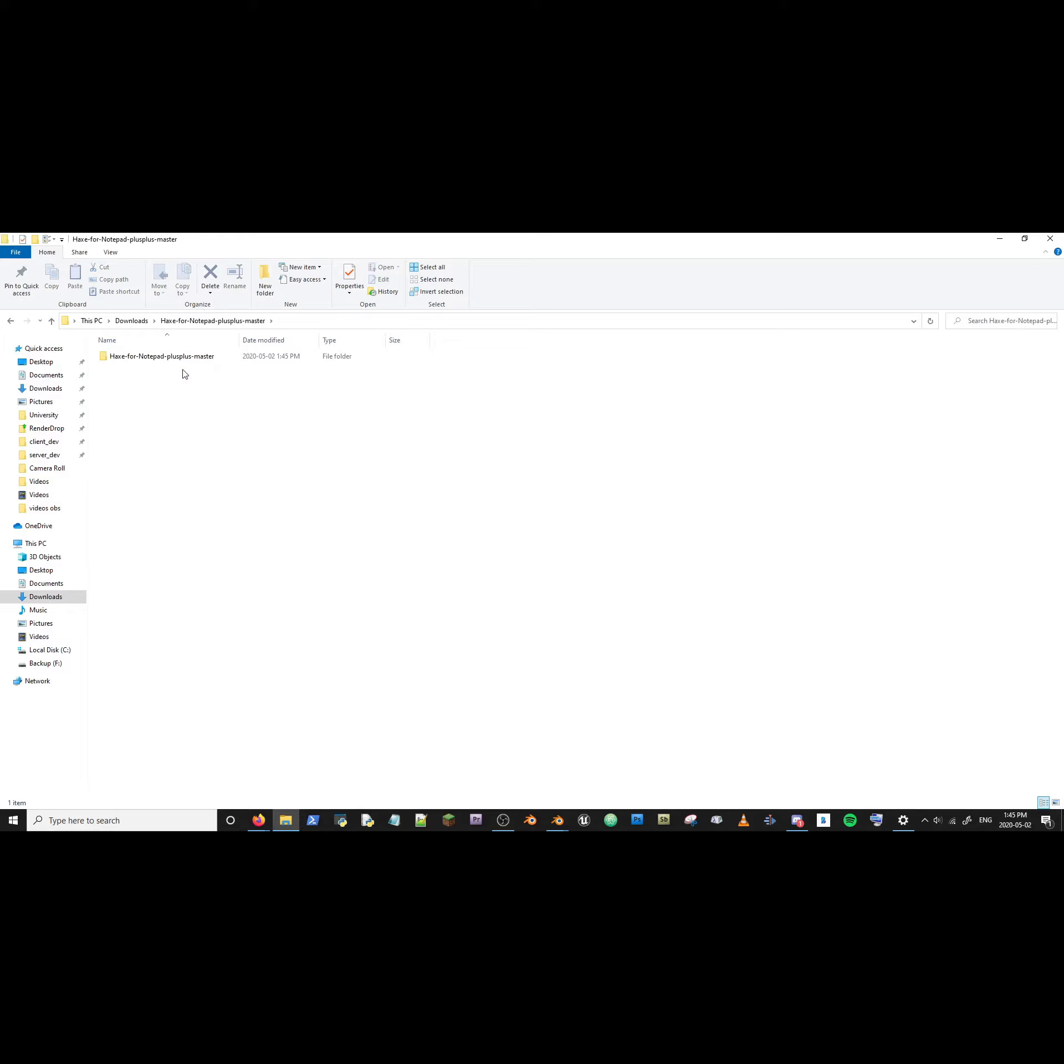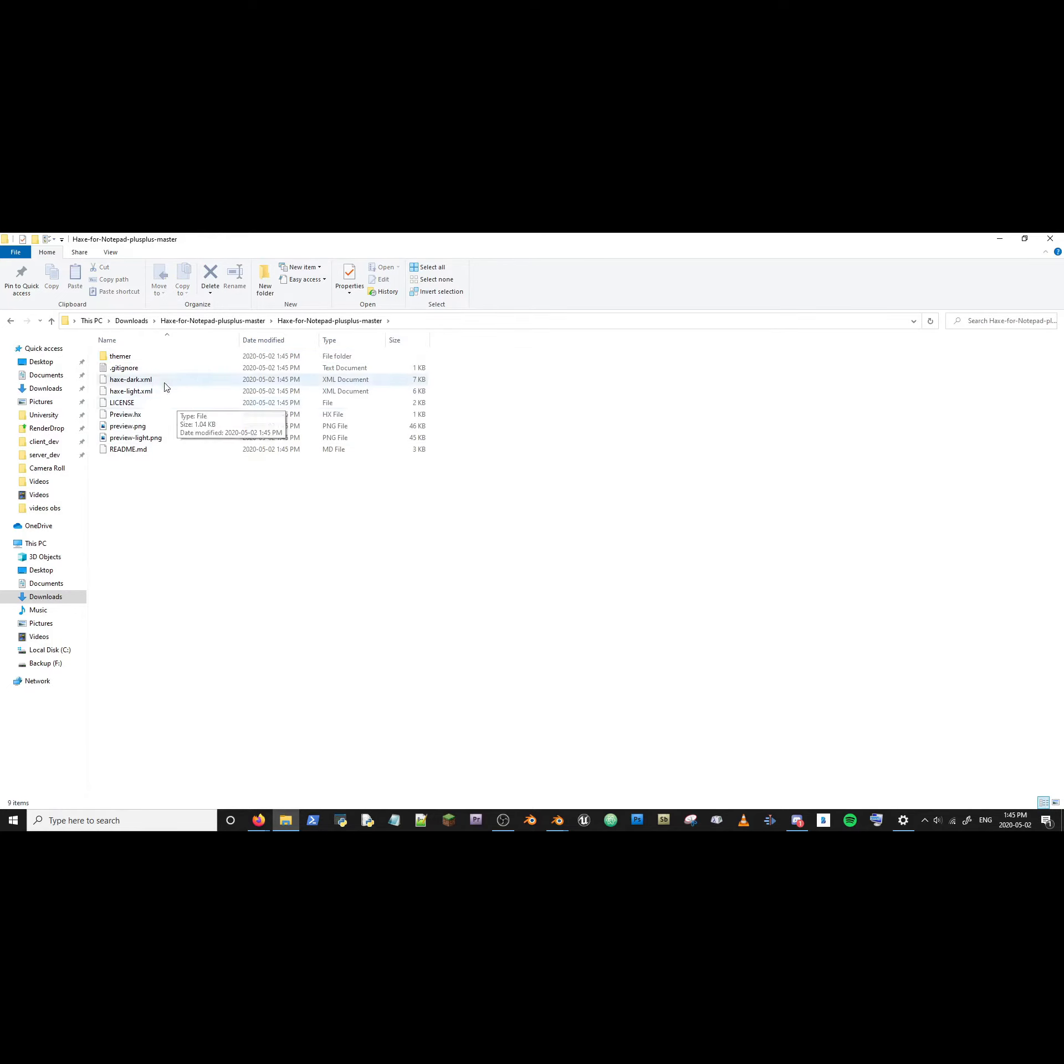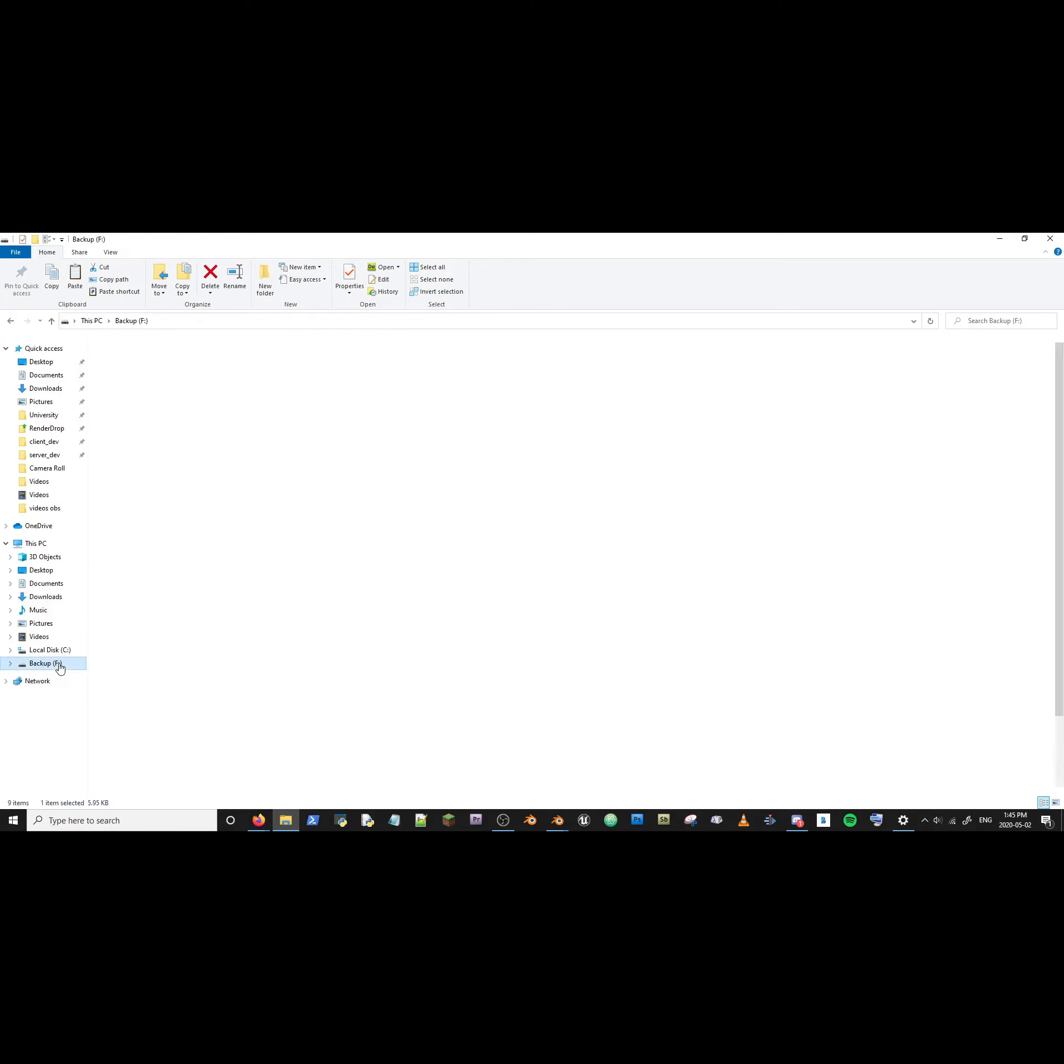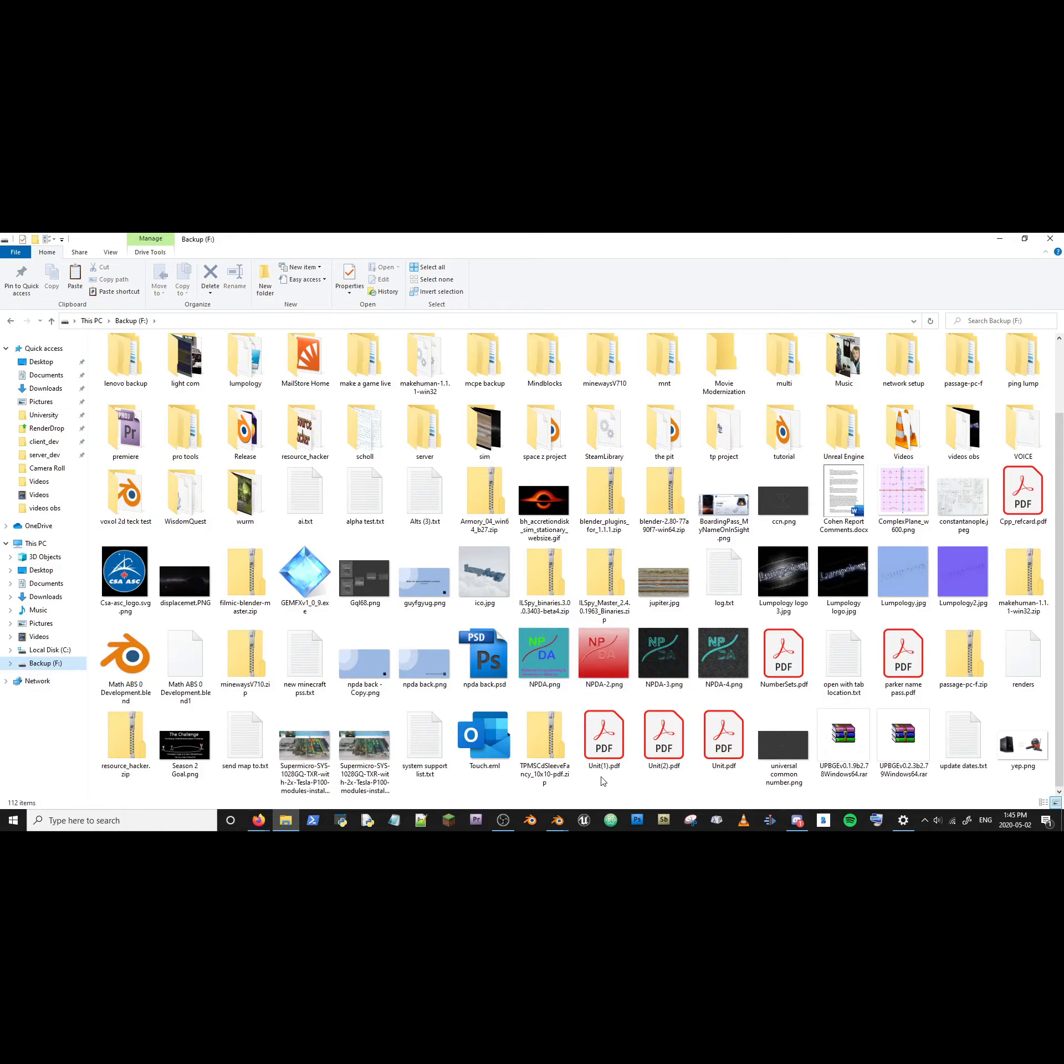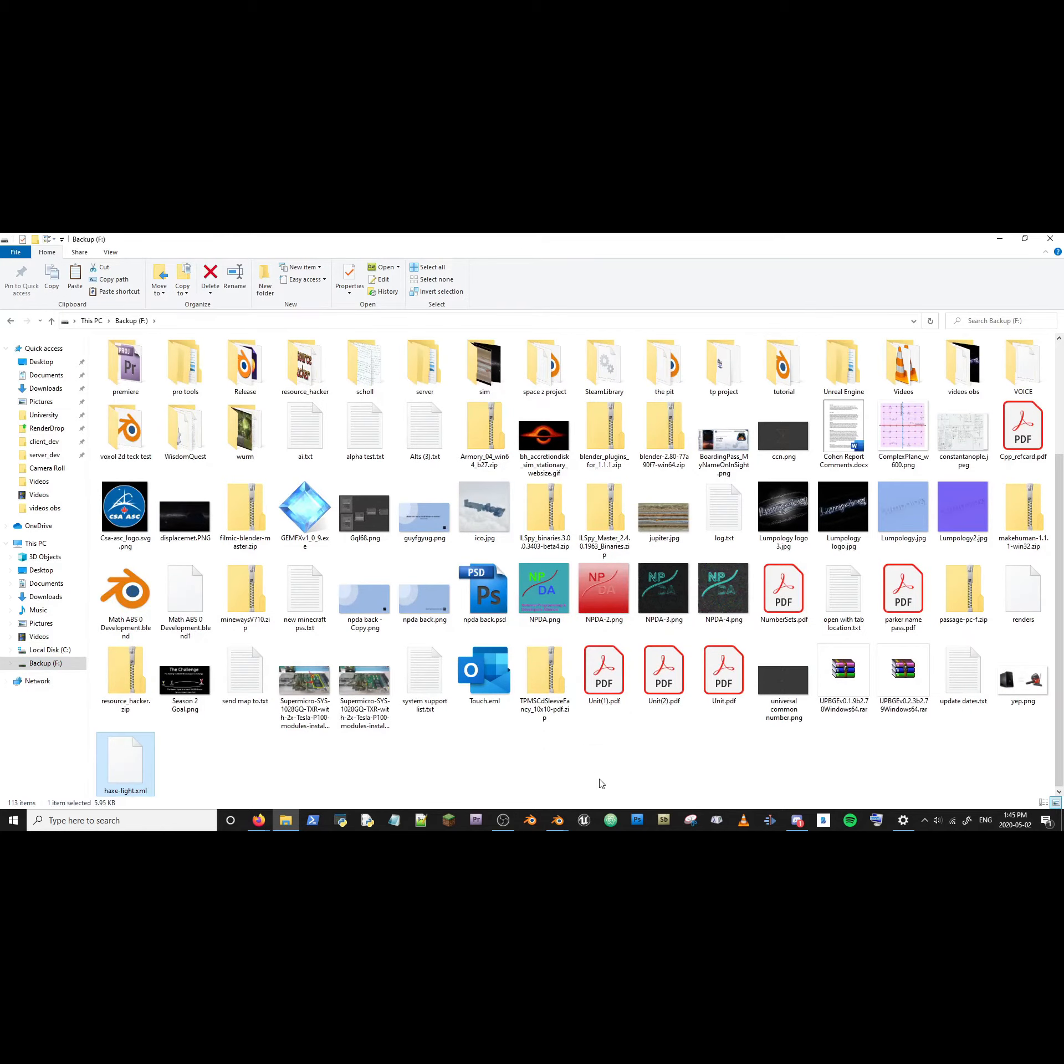Double click. Double click. HaxeLite.xml. Copy. Secure location. Paste.